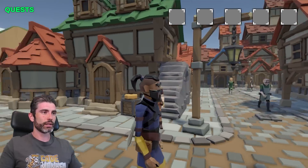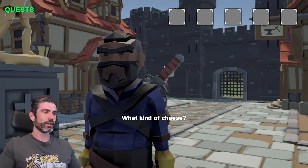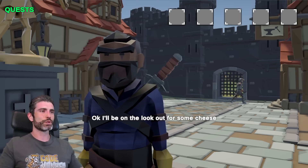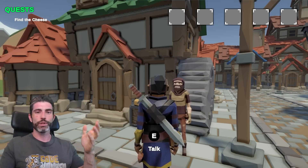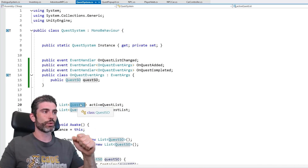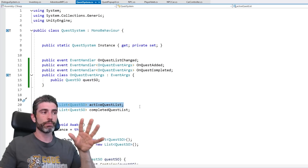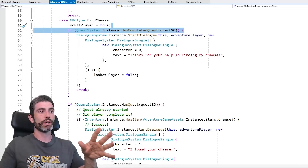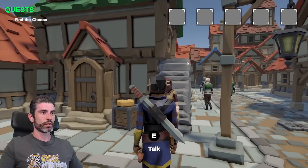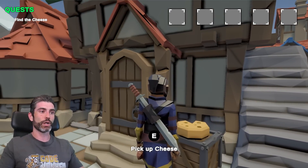There's another NPC that wants to talk. So I chat to it — it says it needs help because its cheese is missing. After the dialogue, quest added: 'Find the cheese.' The quest system script contains a list of quest ScriptableObjects. To make more quests I just make more ScriptableObjects and define the logic. The quest system receives a ScriptableObject and makes it the active quest. The NPC checks: is the quest already completed? Is it started but not completed? And responds accordingly.